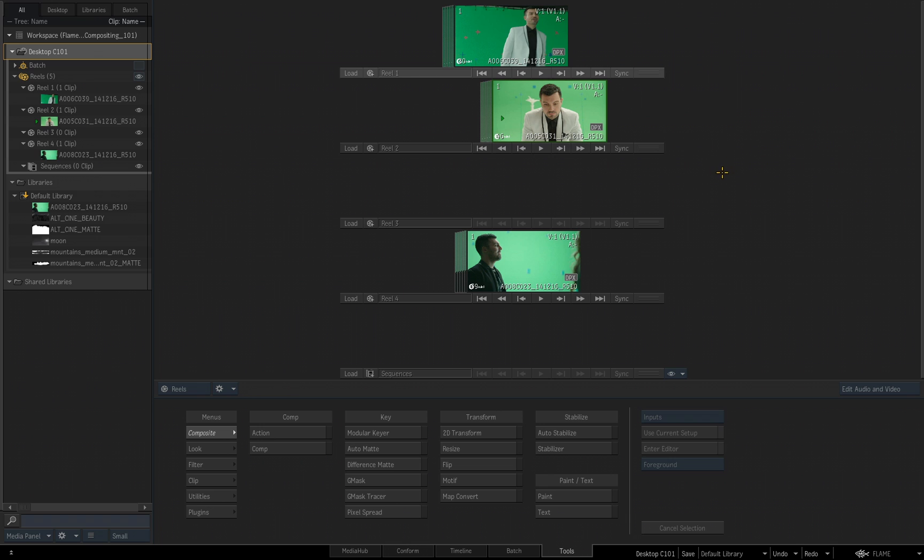So what that means is if I close Flame right now and relaunch this project, this is exactly how it's going to be displayed to me and be saved.